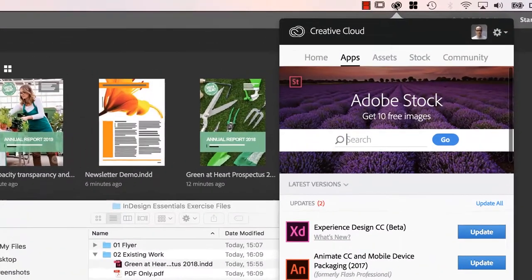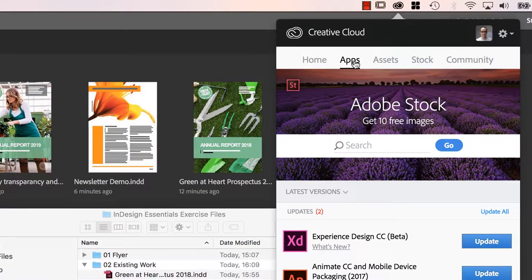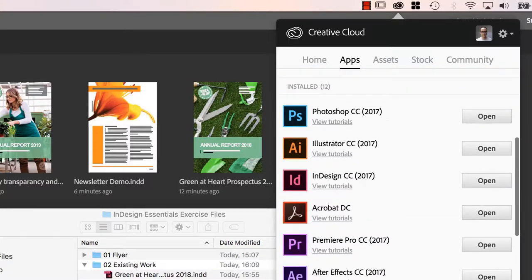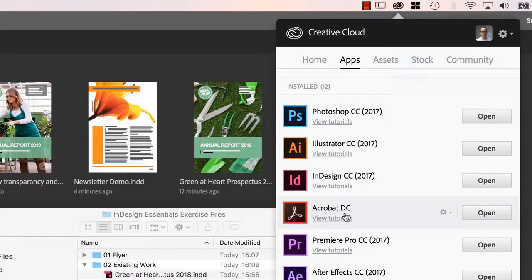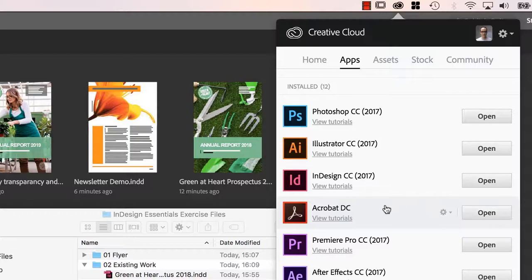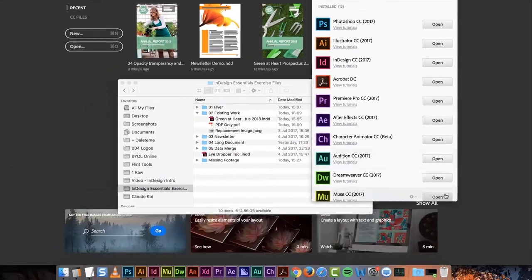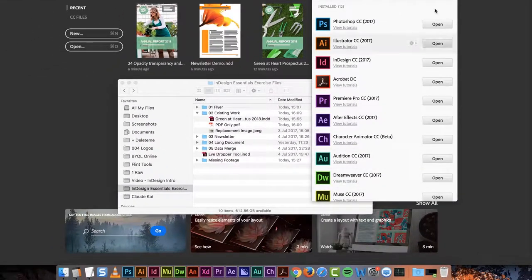On my Mac here, there's a little icon, Apps, and mine is called Acrobat DC. It's the current version of it. And if yours is not installed, install it. On a PC, I think the same little icon is in the bottom right.